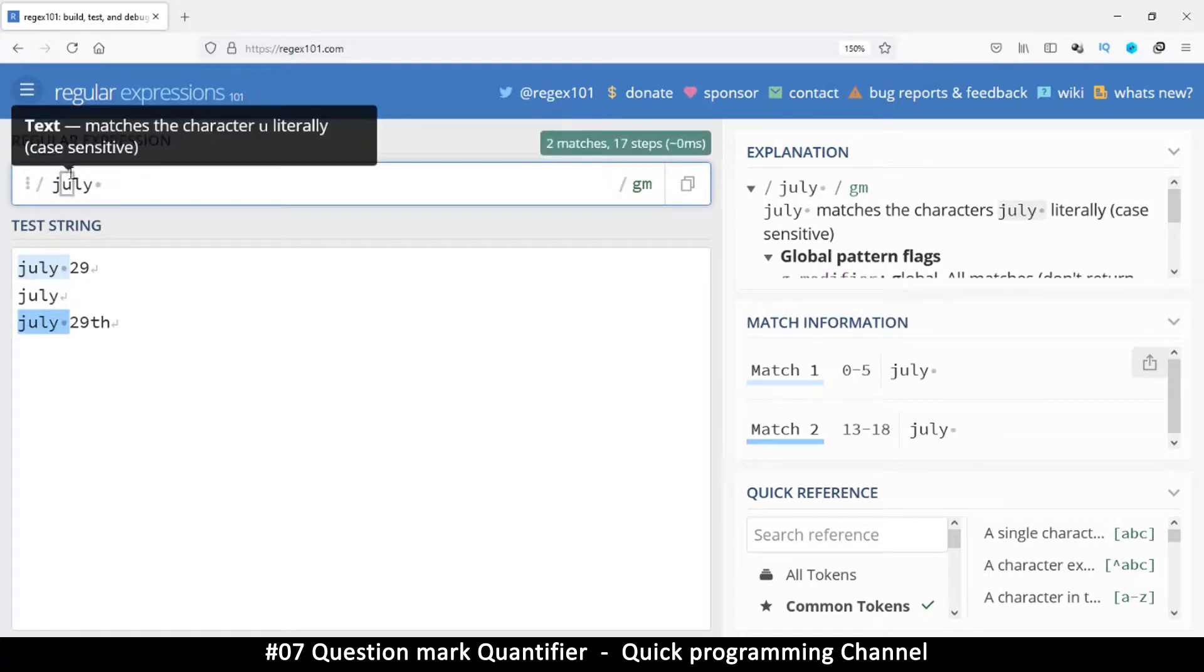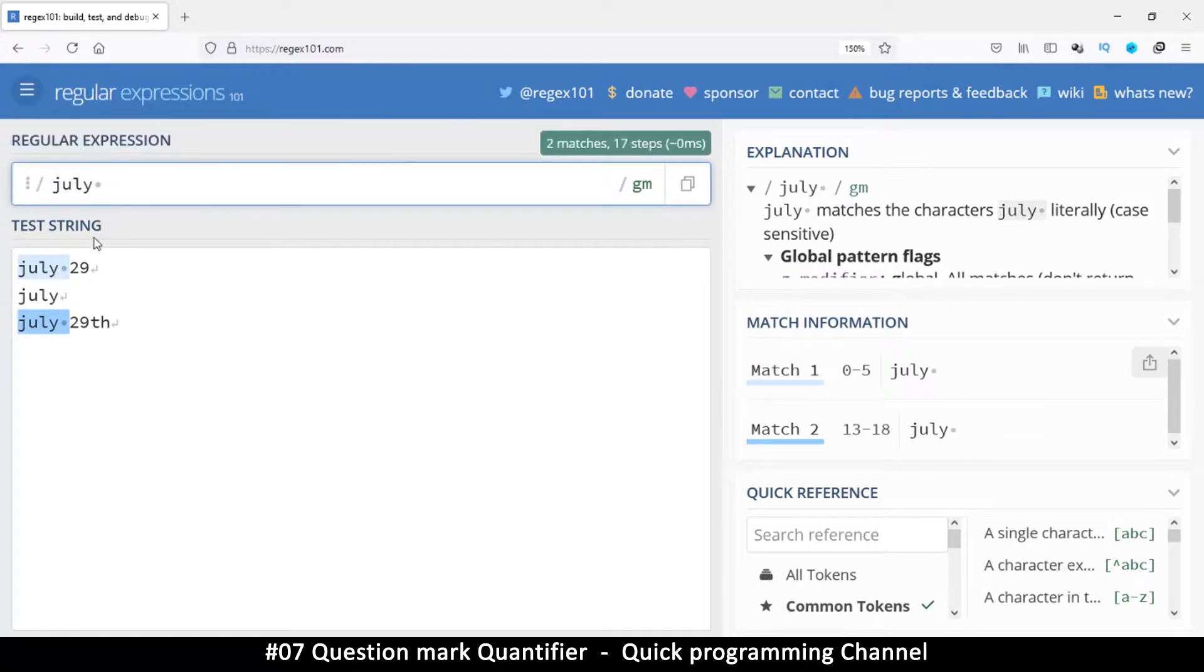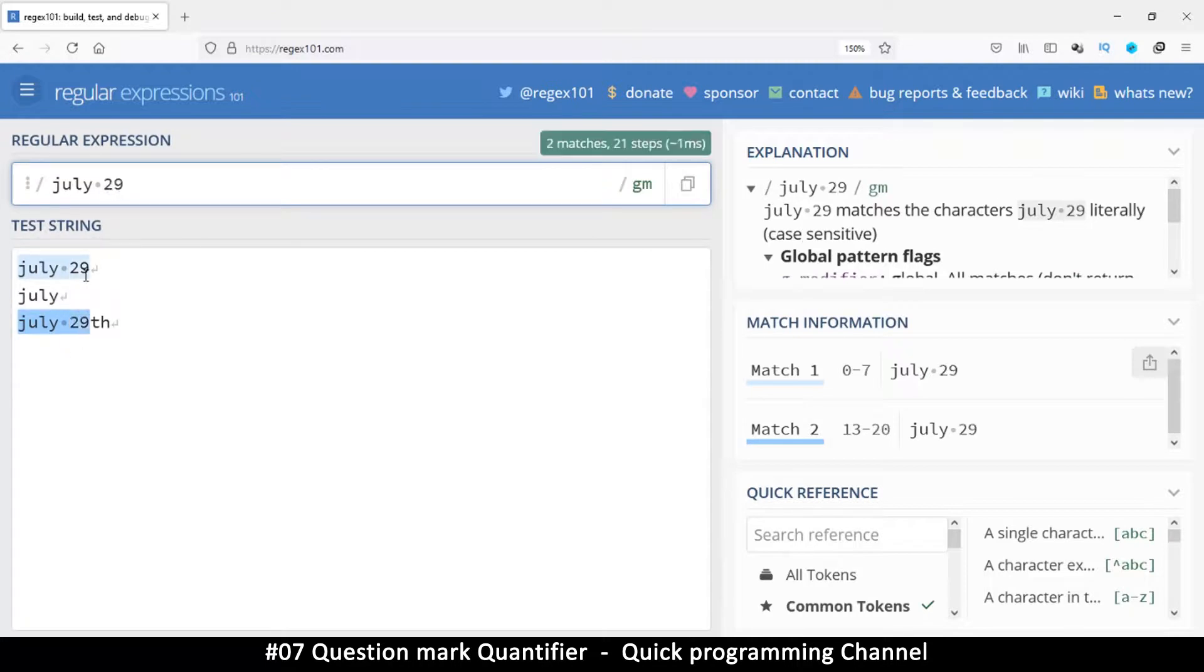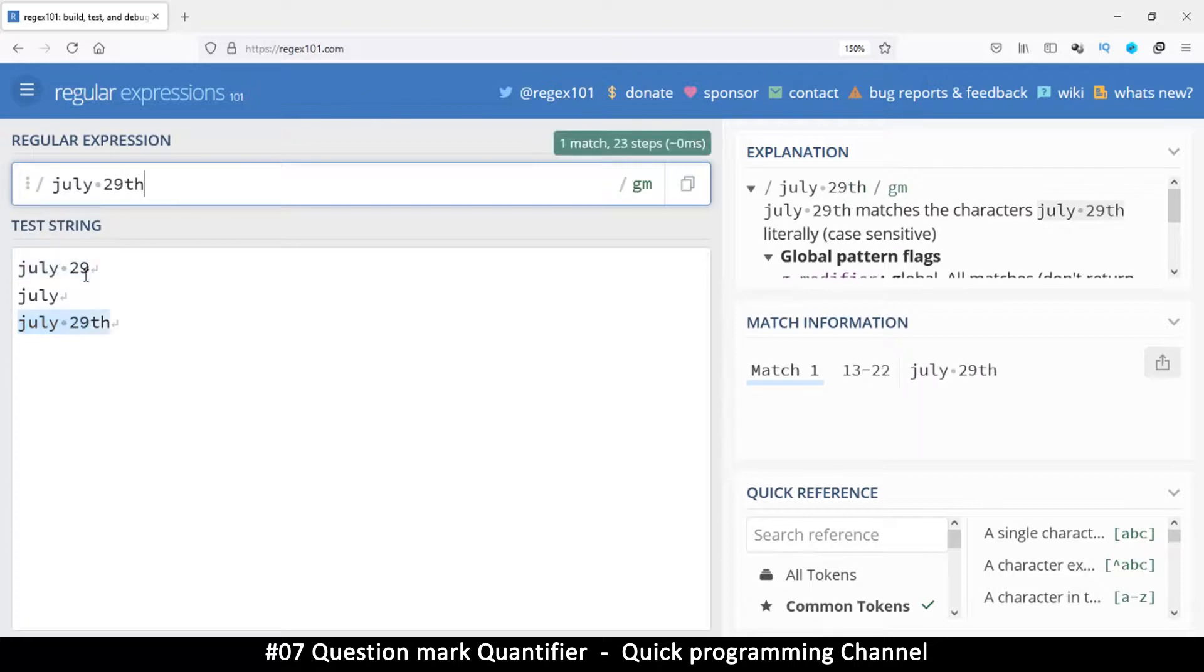And then we obviously have a space there like that. So we add the space. And then even though we are not matching this one anymore, but then we have numbers here.